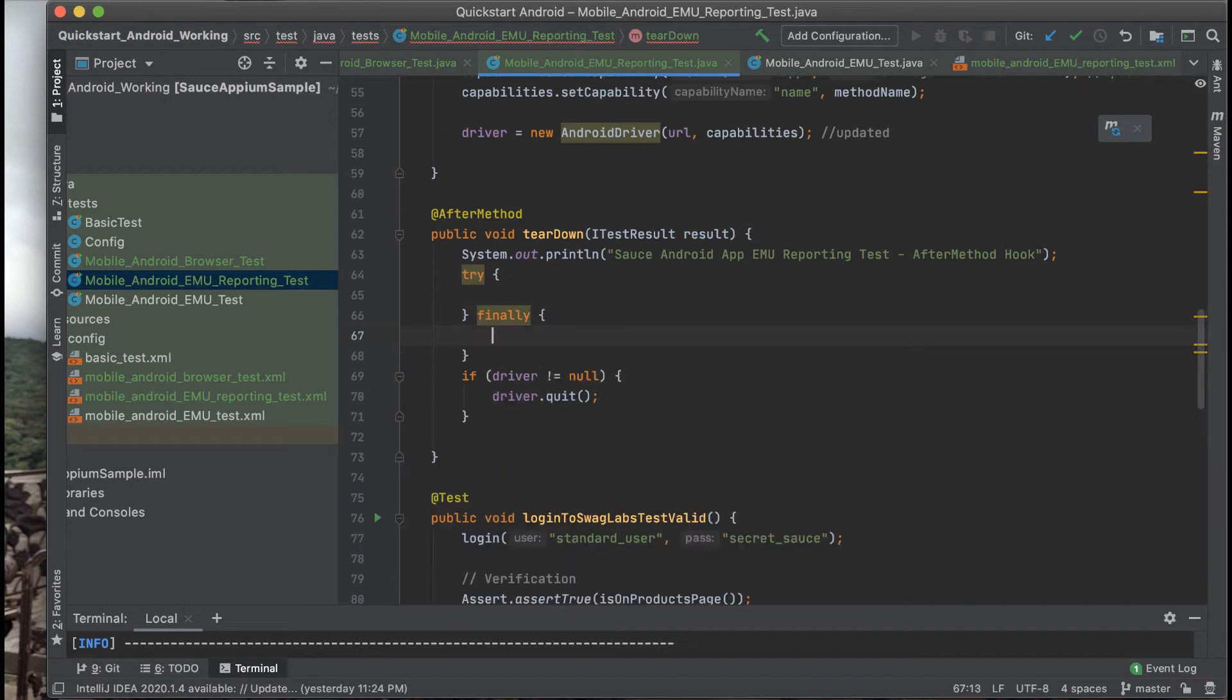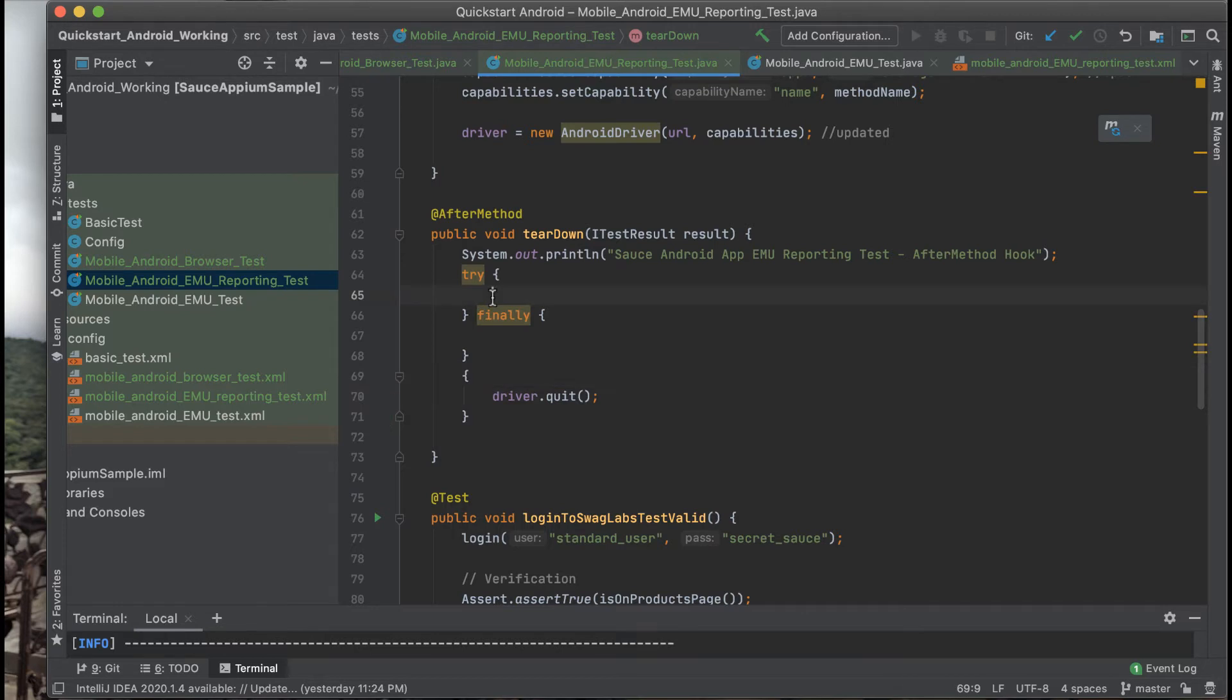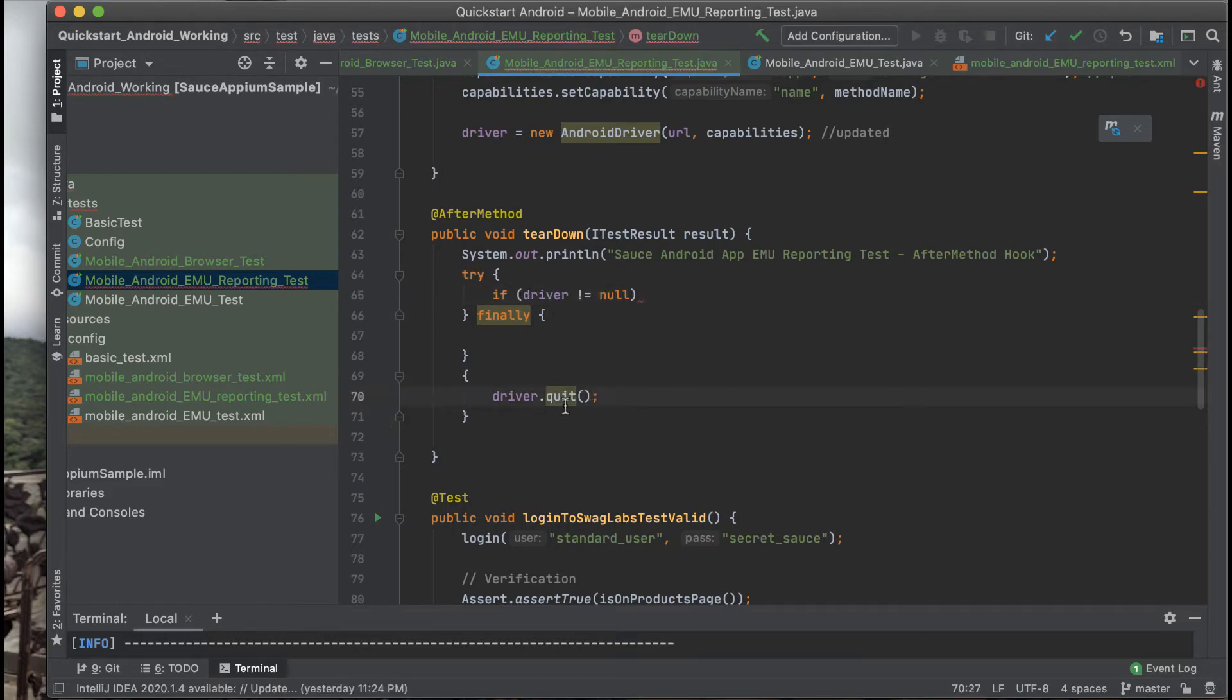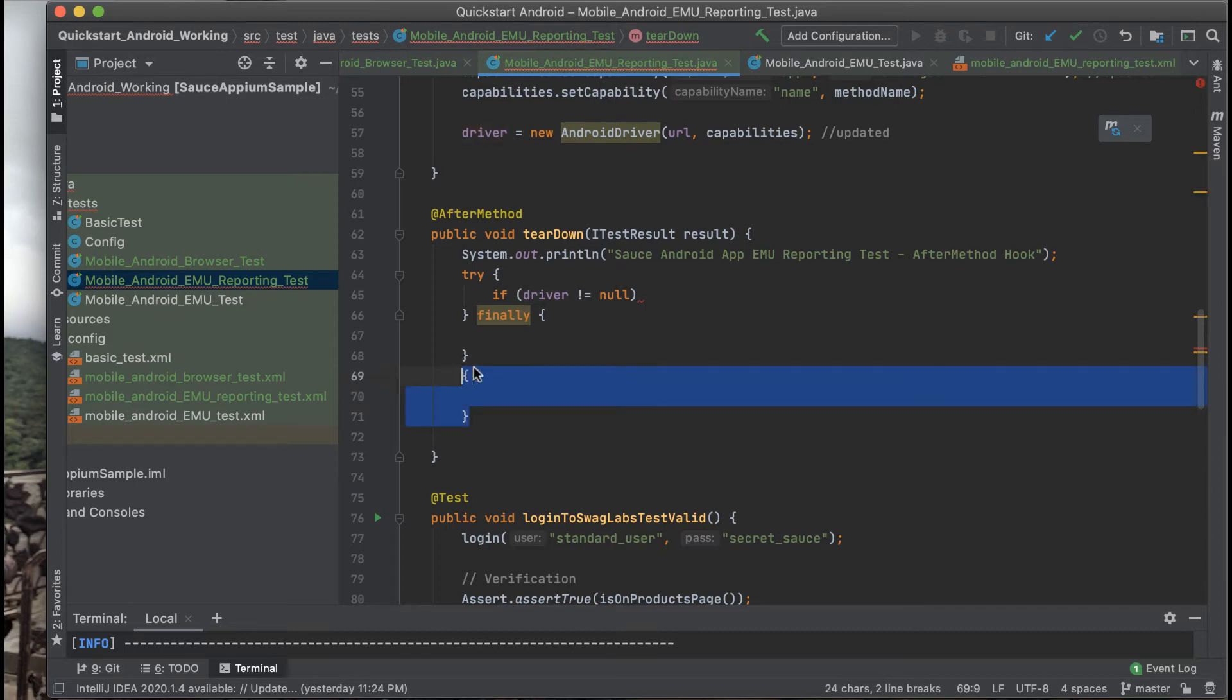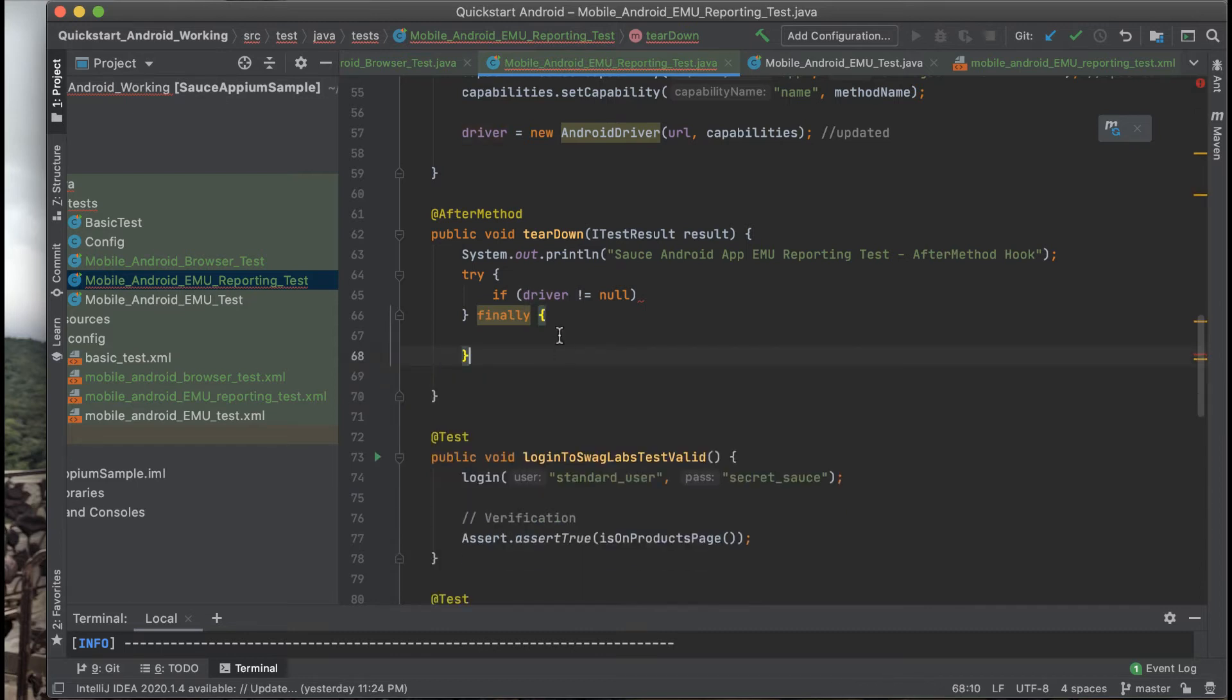We're going to add in a try finally statement that will first check to make sure that the driver isn't null or in other words that it's been instantiated. We'll take the driver quit method and put it inside the finally statement so no matter what happens any drivers running are quit.